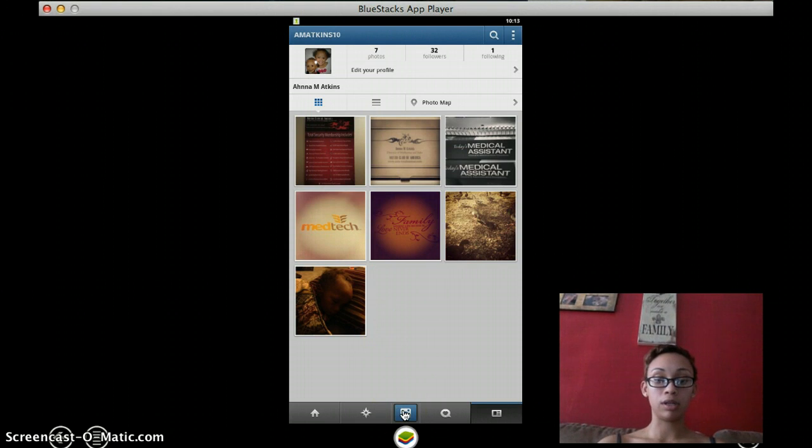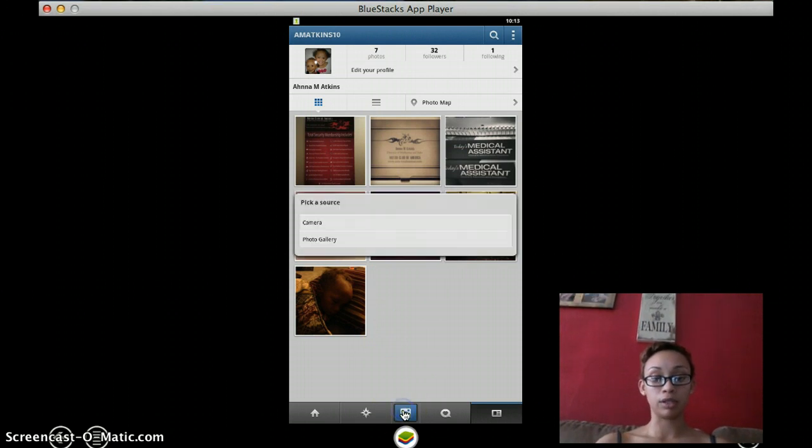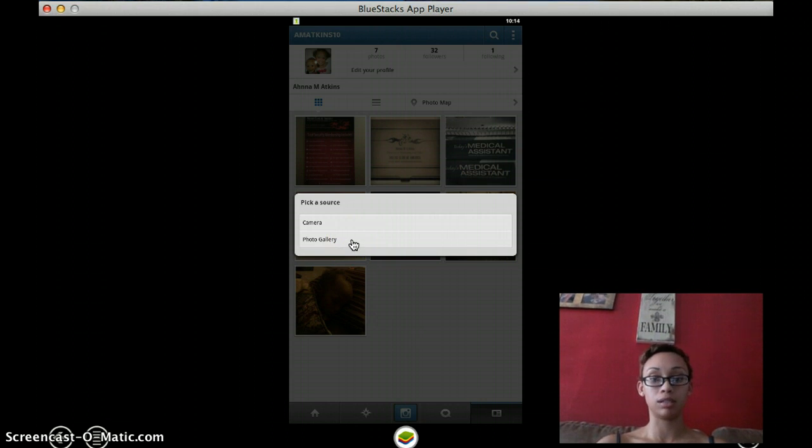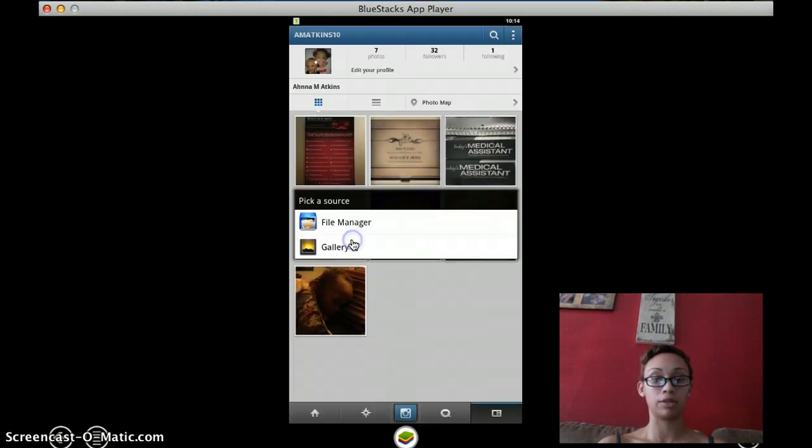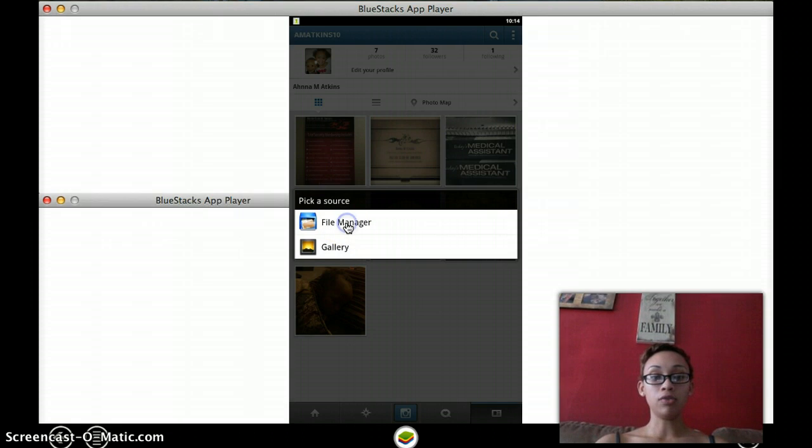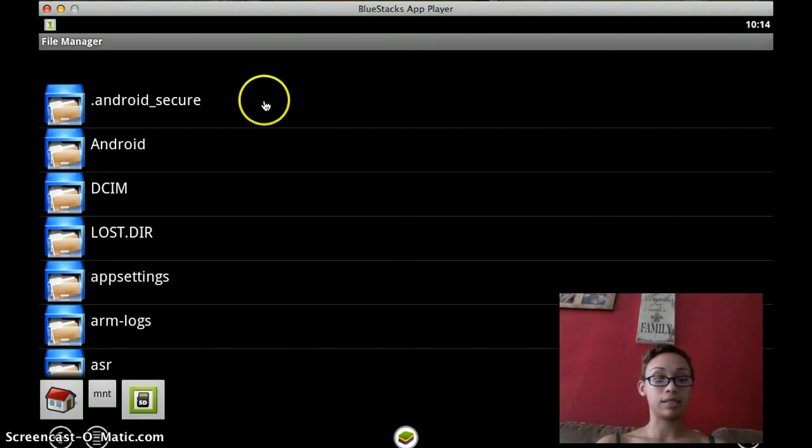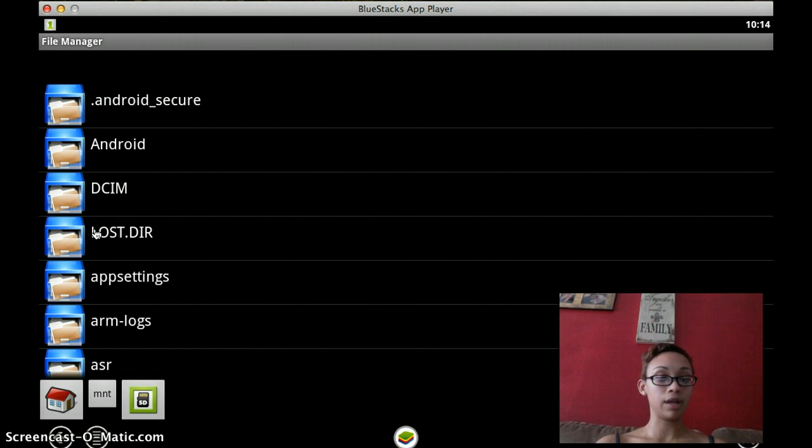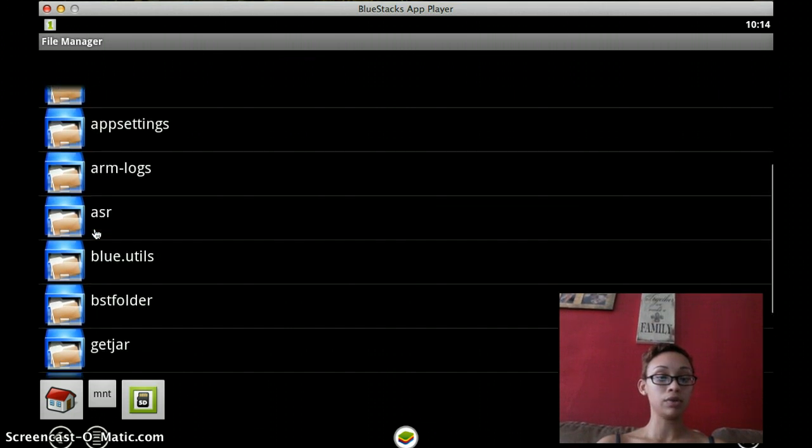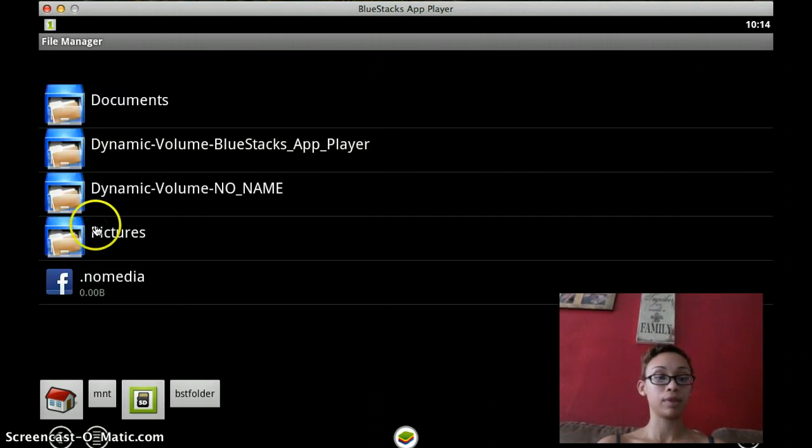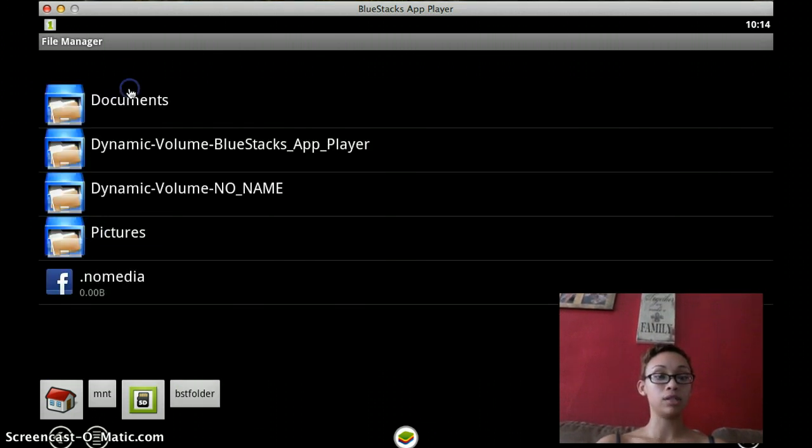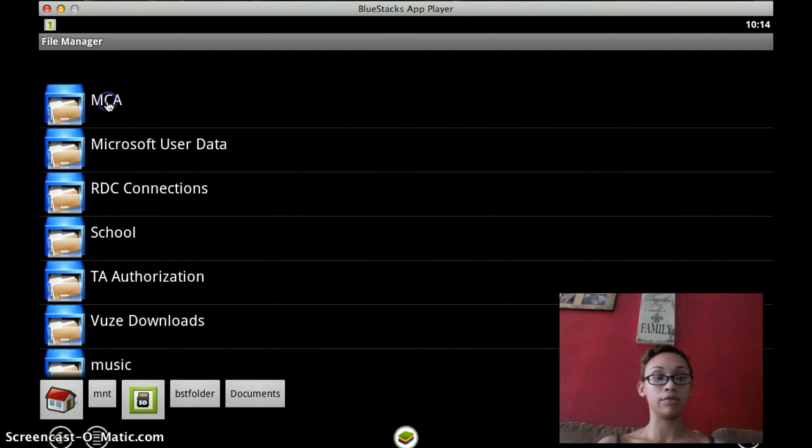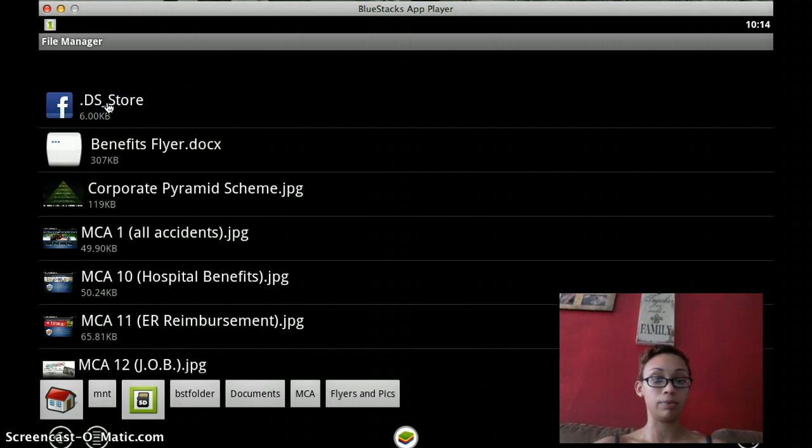You're going to upload like normal. You would click on the camera at the bottom and we're going to choose the photo gallery because it's in our files and we're not taking a fresh picture. So you're going to click on File Manager because that has access to all the documents and you'll see this list of all different areas. And what you want to do is scroll down to BST folder and go into your documents or your pictures wherever you have your information saved that you want to upload.